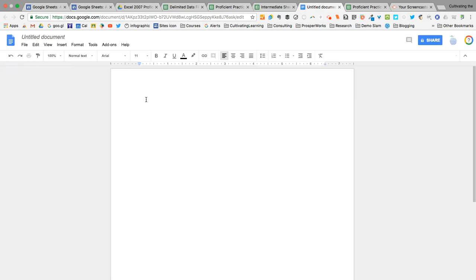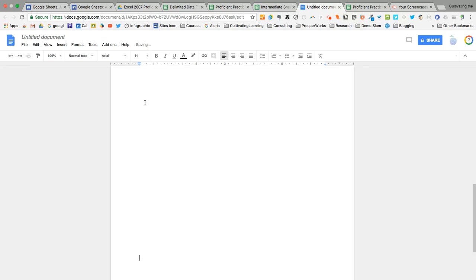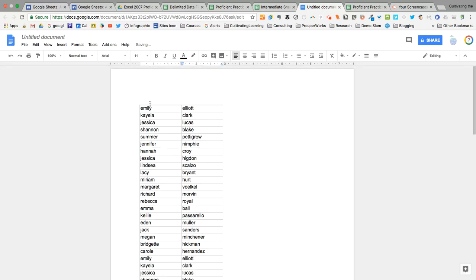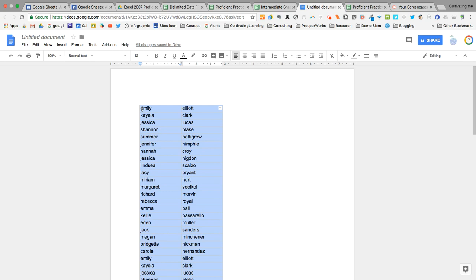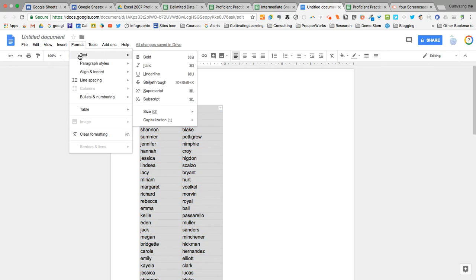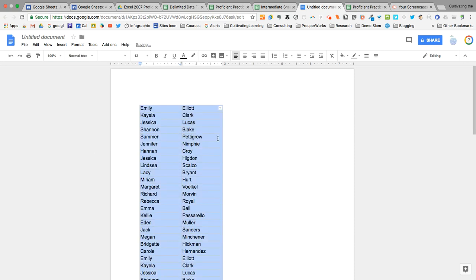So I'm going to paste all of those names. Here they go. And now I'm going to have to highlight them again so that I can tell the computer that I want to format. I'm going to go to Format, Text, Capitalization, and then Title Case. And now all of the names are automatically capitalized.